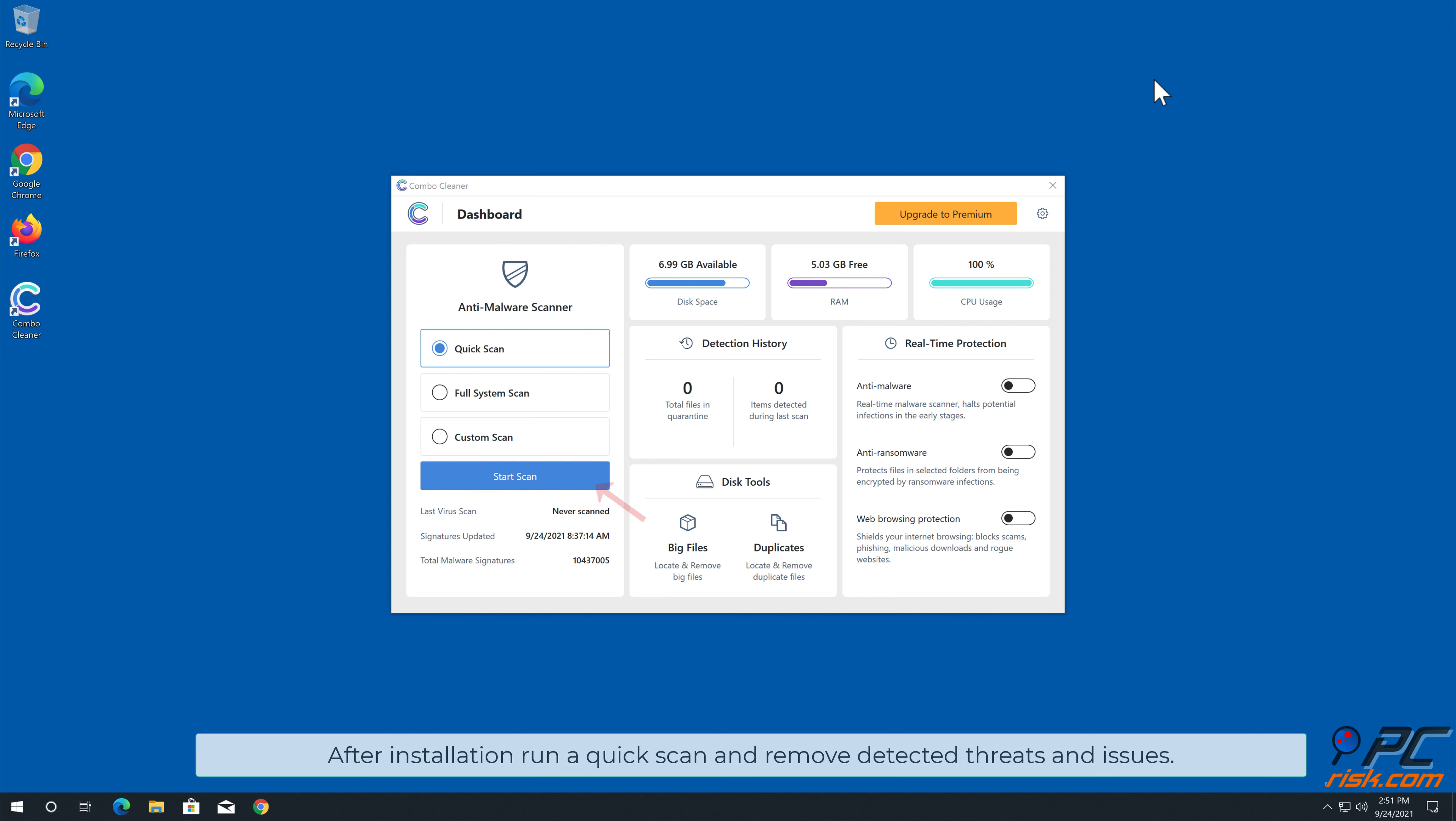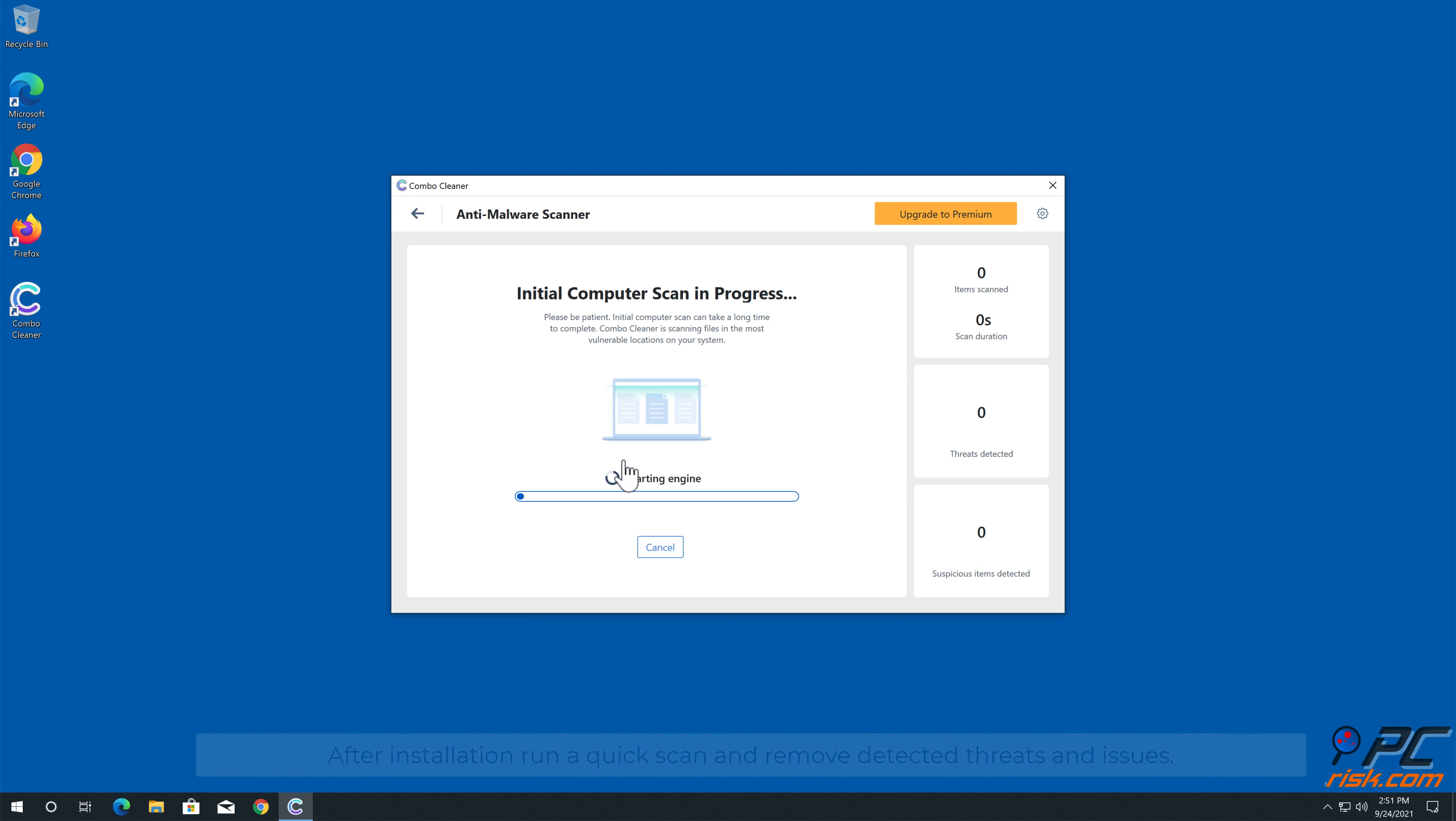After installation, run a quick scan and remove detected threats and issues.